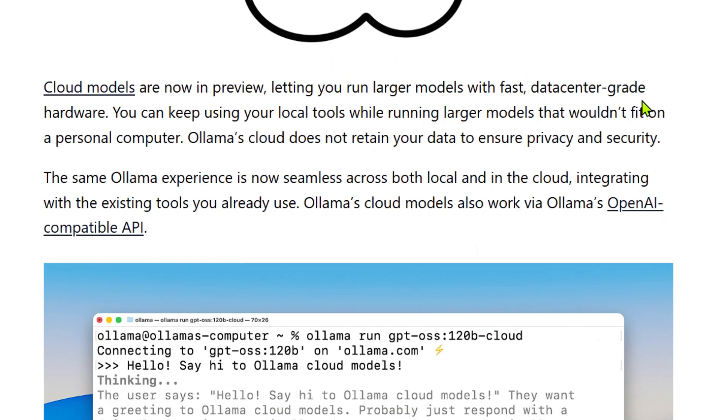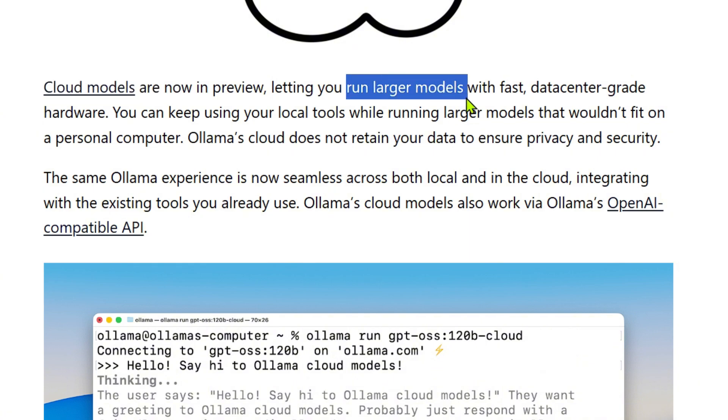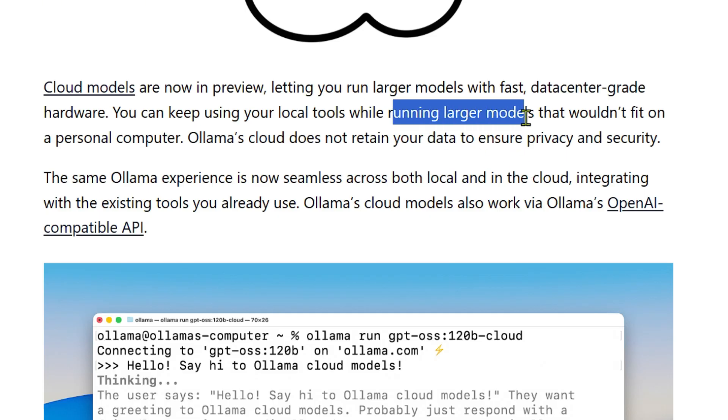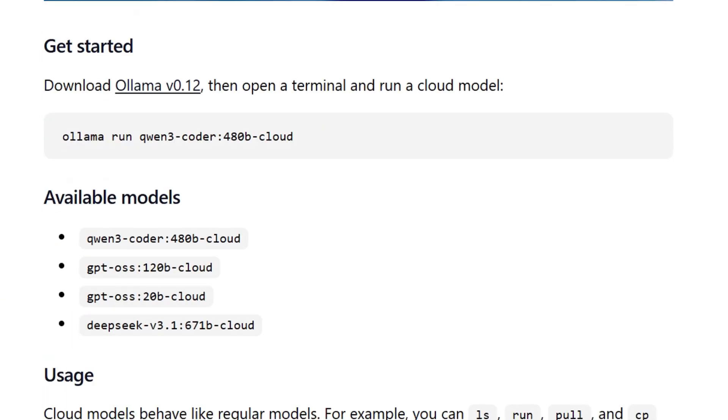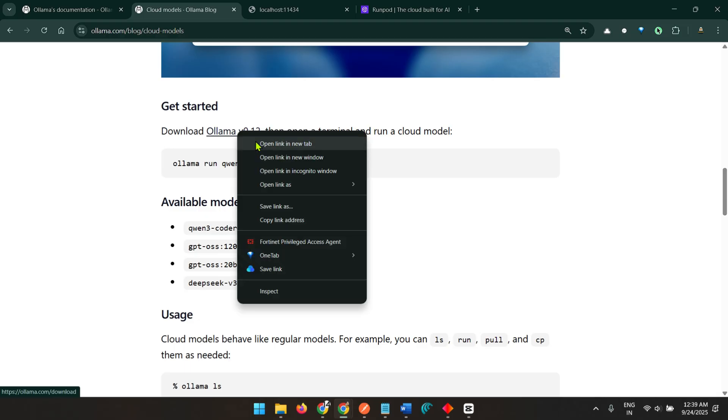Now we have a different solution. Ollama has introduced cloud models. This can let you run larger models with fast data center grade hardware. You can keep your local tools while running larger models that wouldn't fit on your personal computer. The process is exactly the same but we need the latest version, Ollama version 0.12.